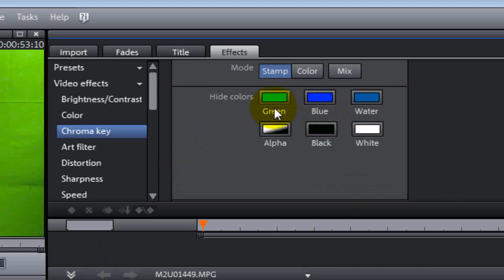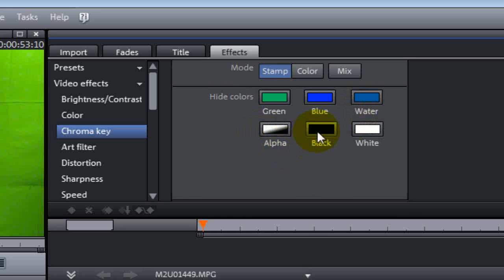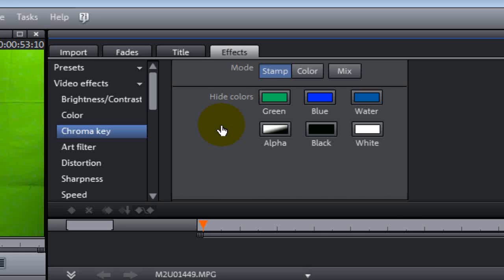Now, as you see here in the chroma key folder, you have hide colors green, blue, water, alpha, black, and white. For this presentation, we're going to do green. Now, you don't necessarily have to always chroma key with green. You can do blue or white or you can select your color. I always use green because green works best with skin tone colors. It is the most opposite color that you can get versus the skin tone colors and will make a very good chroma key video.